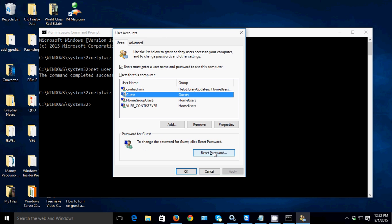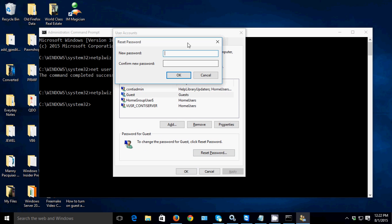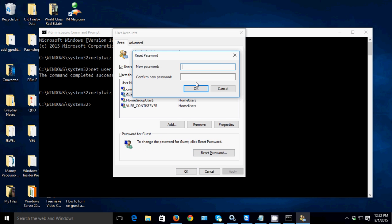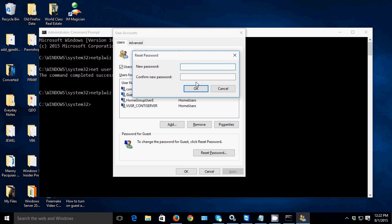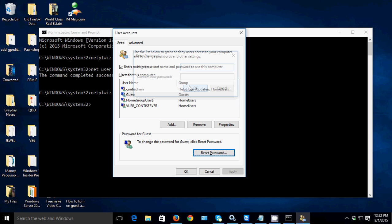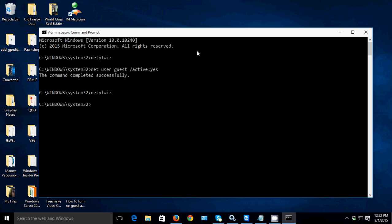If you don't want to enter a password for the guest account, just leave it blank, then click OK. But if you want a password, just type whatever password you want, then click OK. I'm going to leave it blank and click OK.